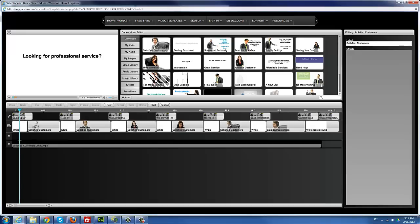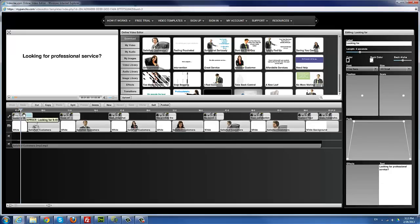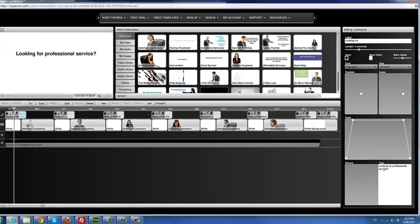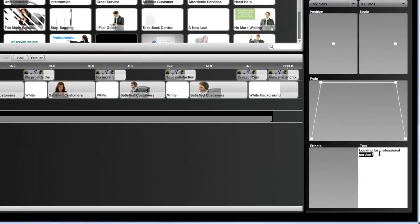I scroll as usual and click the text — it says 'looking for' — and I'm going to change it to 'looking for professional accounting service.' I type 'professional' and add 'accounting' there — 'professional accounting service.' That's really how it is.